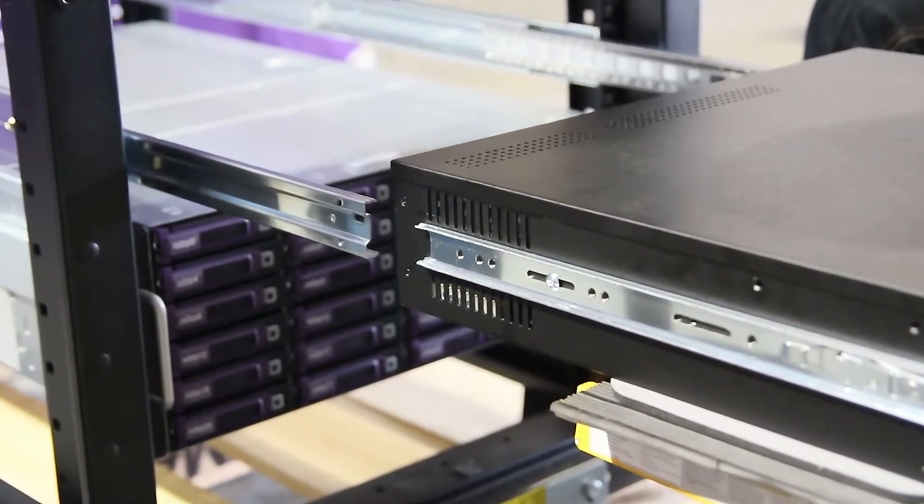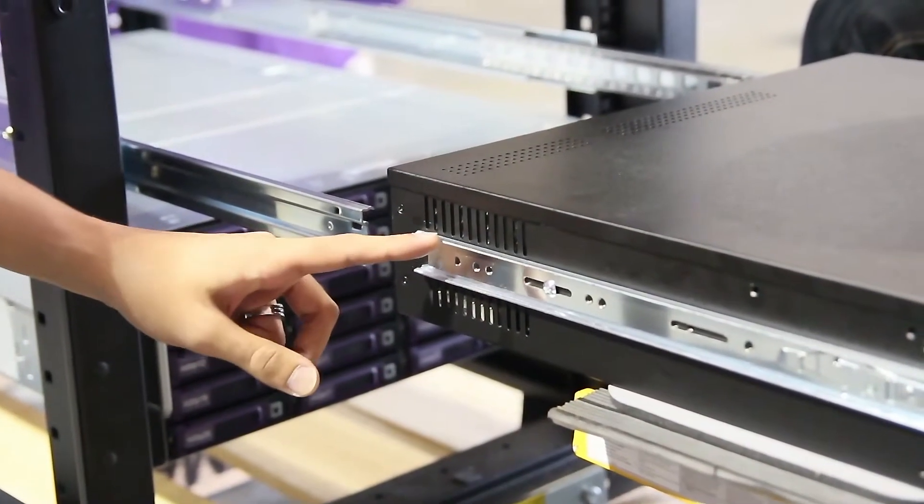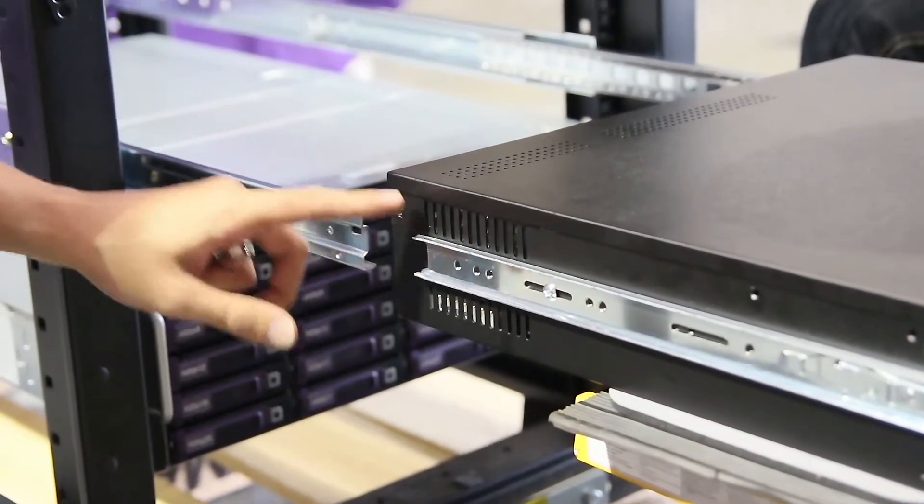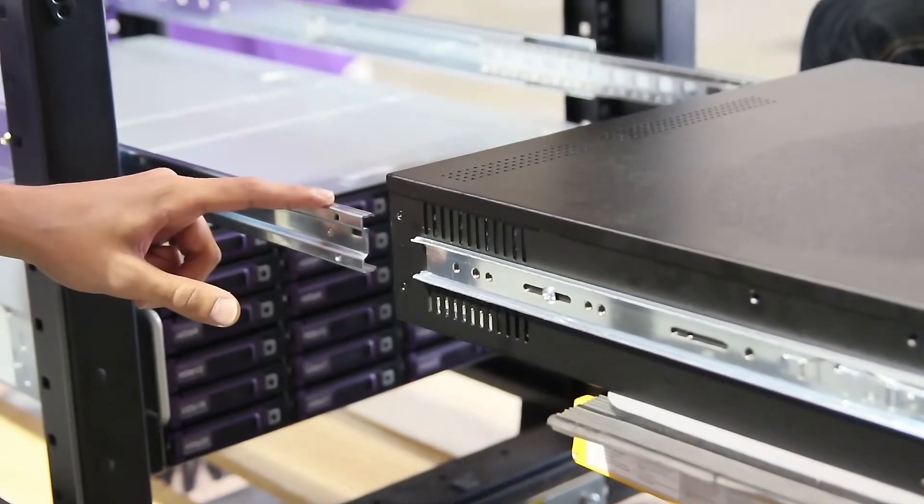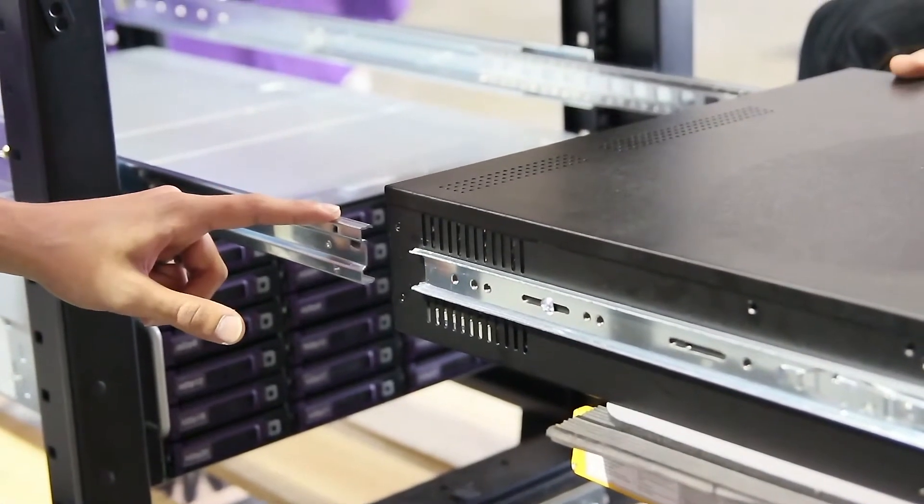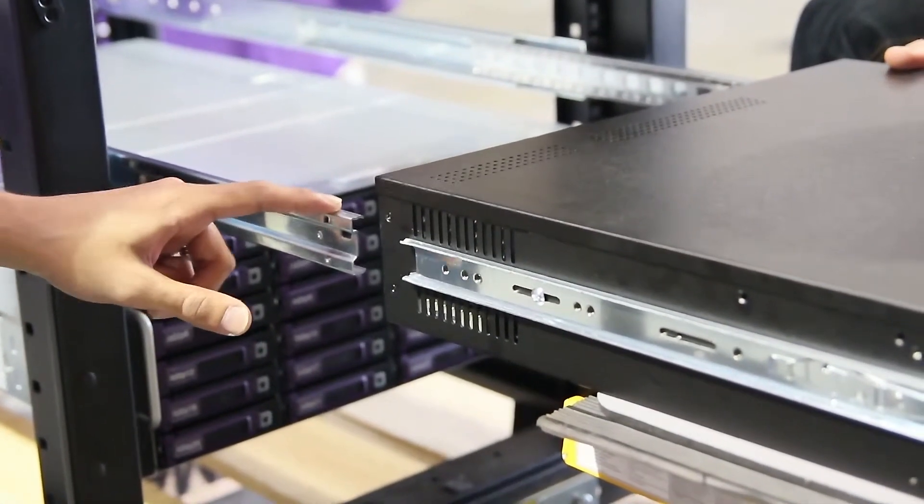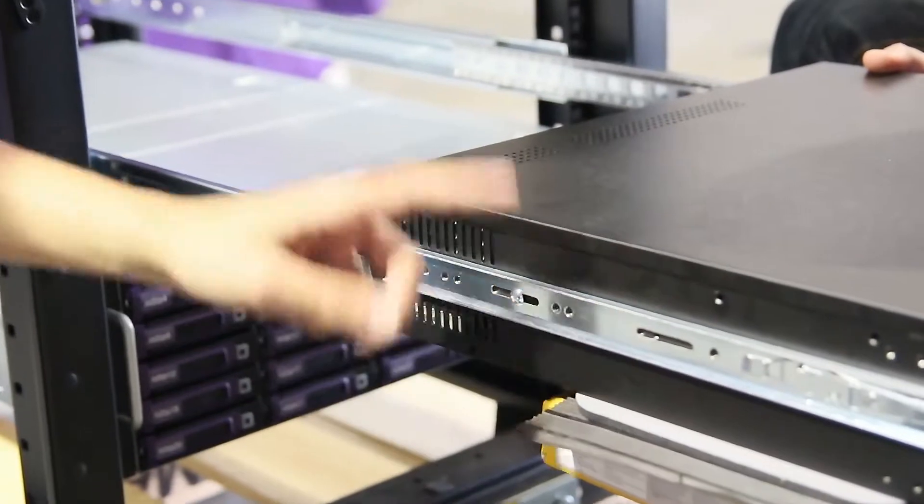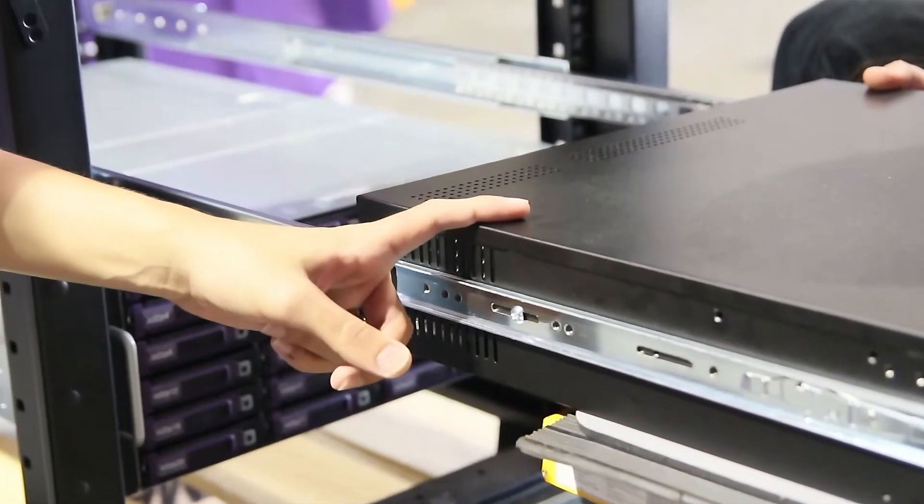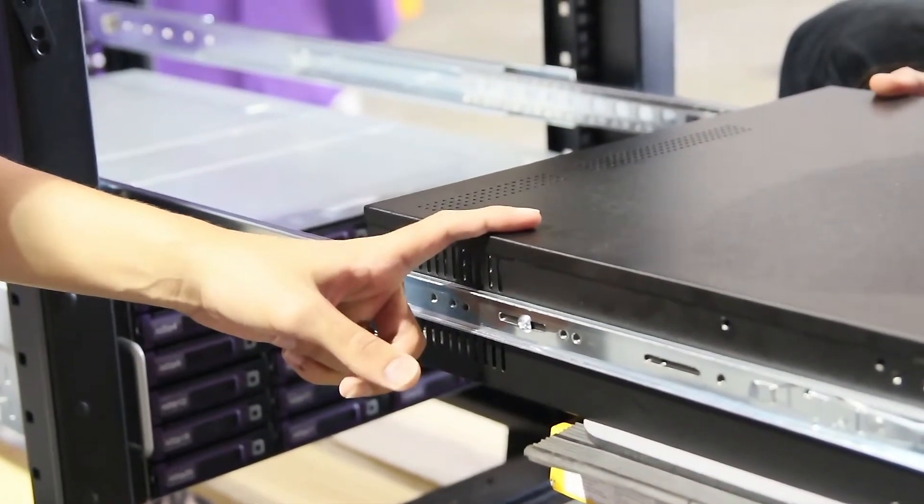Make sure that the rails on the side of the head node line up with the rails on the rack. Be sure to also use a lift for this device as well because it is very heavy.